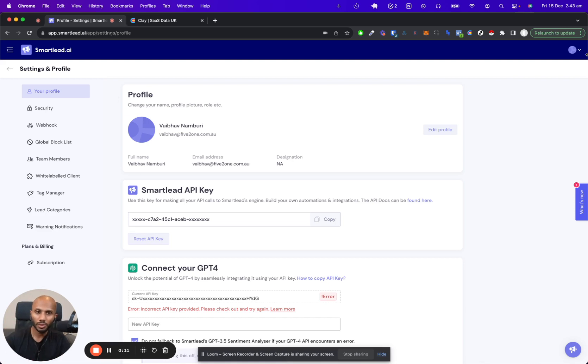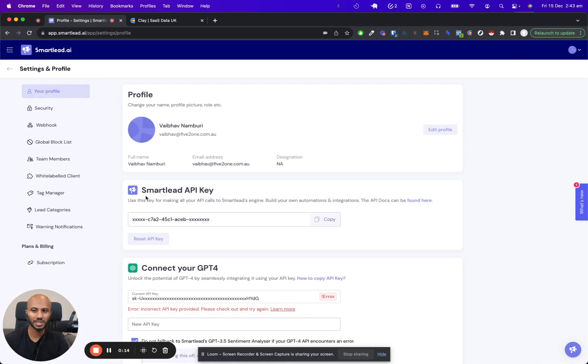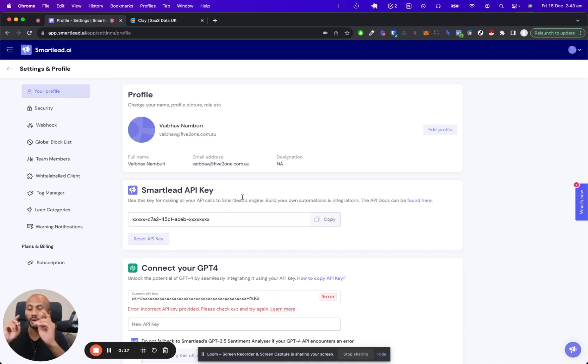Step one: you're going to go to your profile over here in Smartlead, click in the profile section, and copy your API key. If you're in the pro plan, trial plan, or above, you'll have access to that right now, so you copy it.